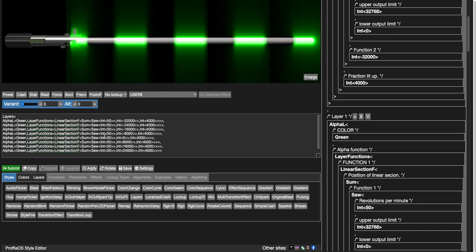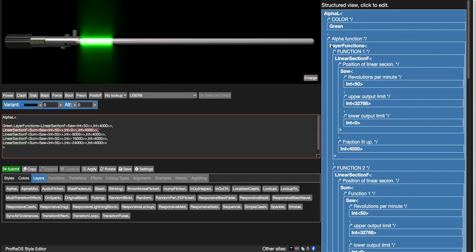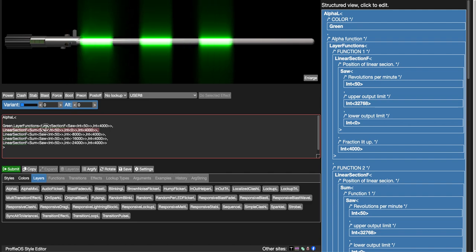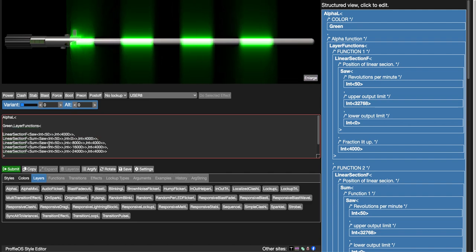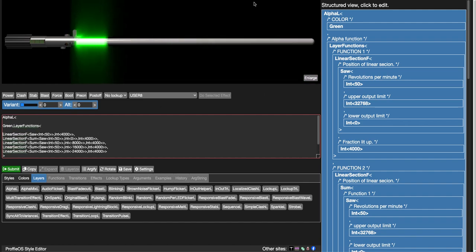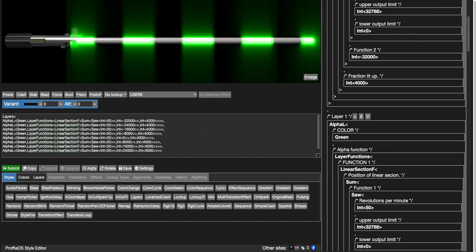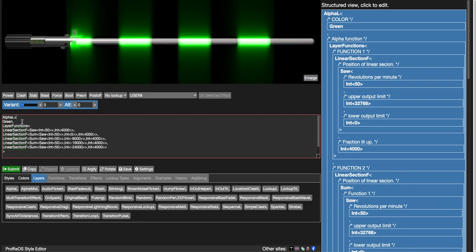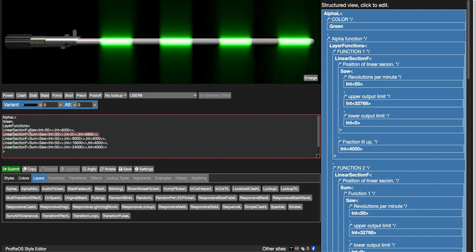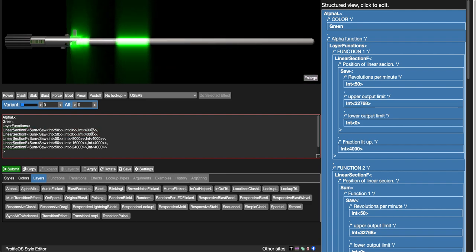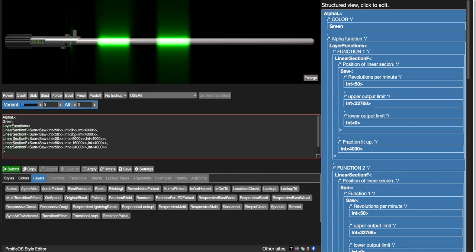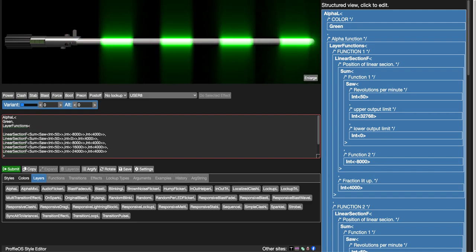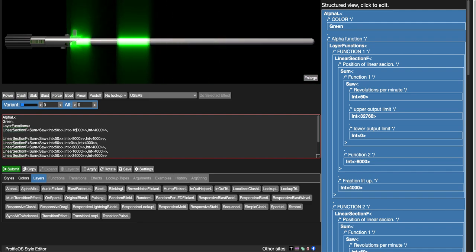That's one way to do it. We used individual layer functions — each one is an alpha layer with a linear section — rather than all layer functions nested inside one alpha layer. With the latter, each saw acts independently so there's no simultaneous reset. The single-alpha-layer approach with multiple sum offsets does cause that disappearing reset at the end. So use individual layers if you want a clean loop.